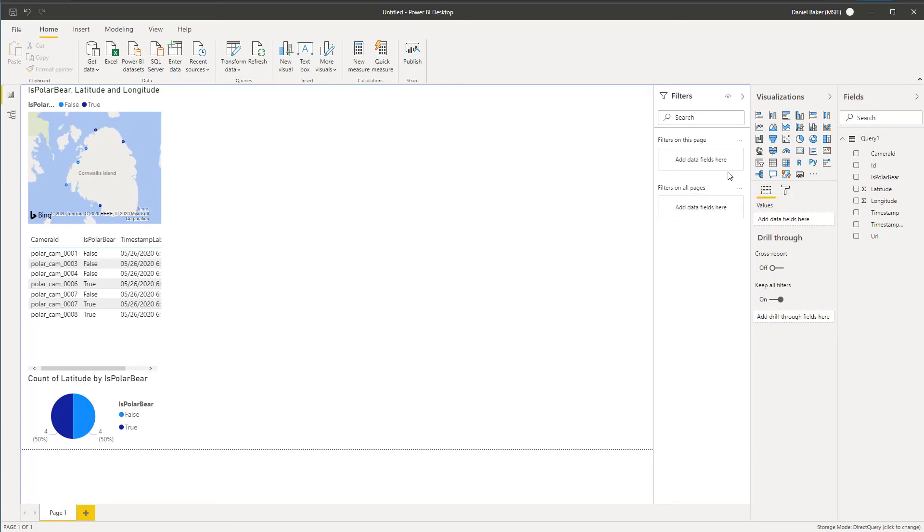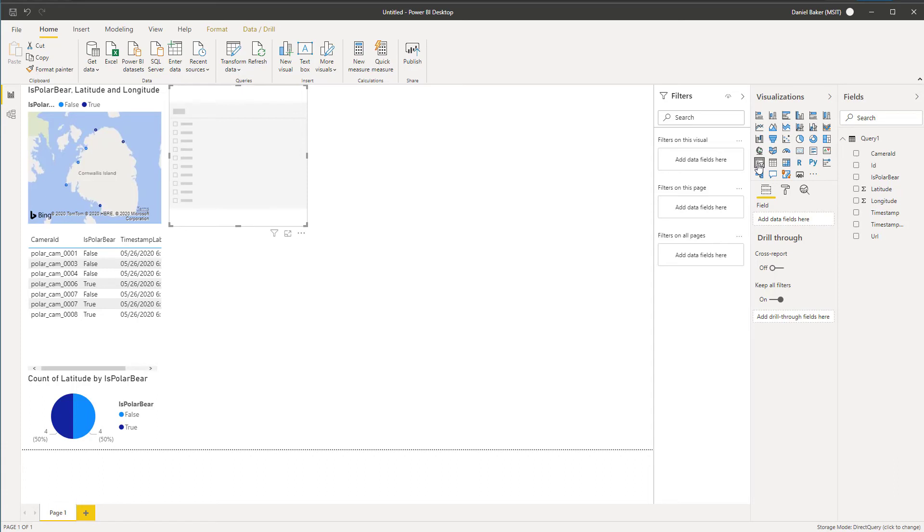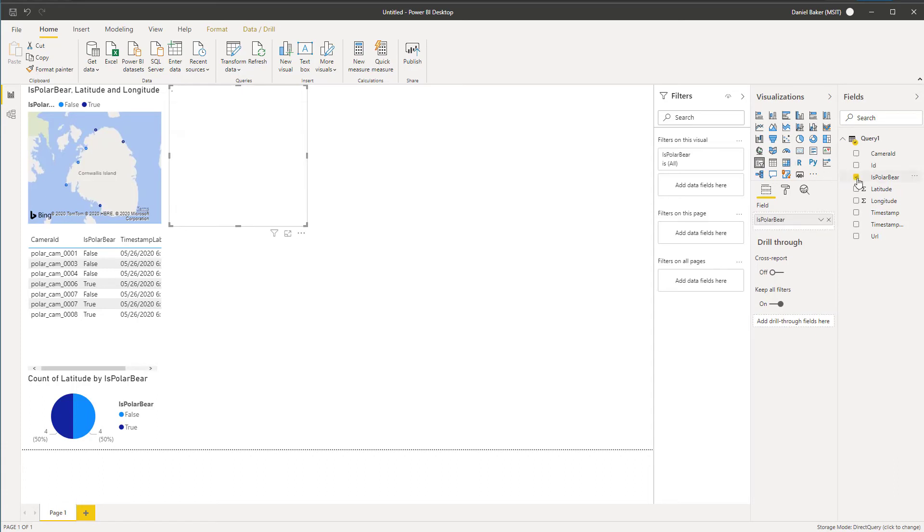From here, I'll create a pie chart that lists the latitude and polar bear data points. I want to change the format of latitude to count as we're looking for numbers of detected bears. Finally, I will use the slicer tool, which is a great way to filter information in my visualizations. As you can see, this one will simply have the options true and false to indicate whether a polar bear has been detected. With my data added, we can begin formatting the page.